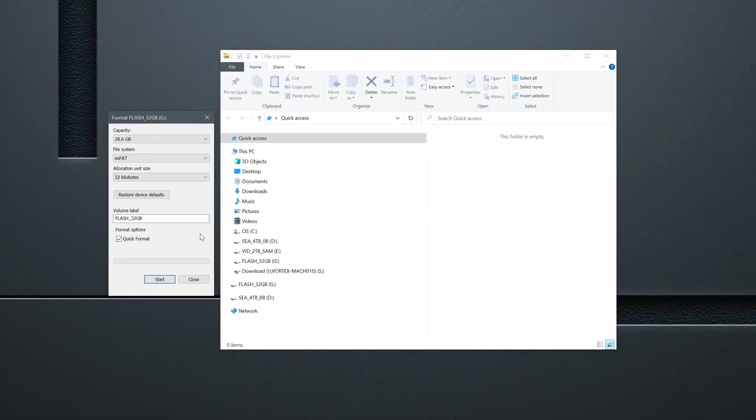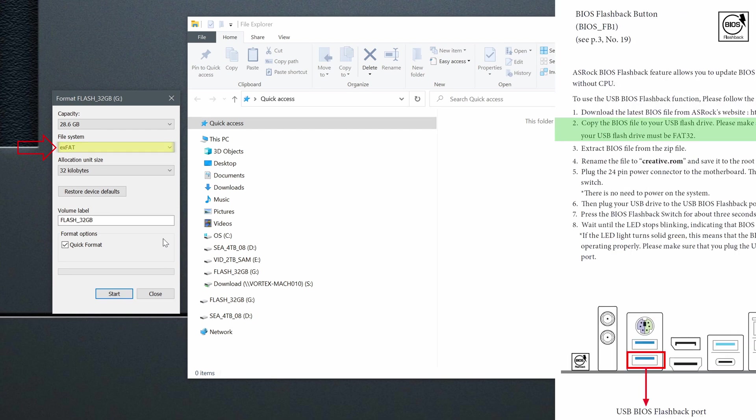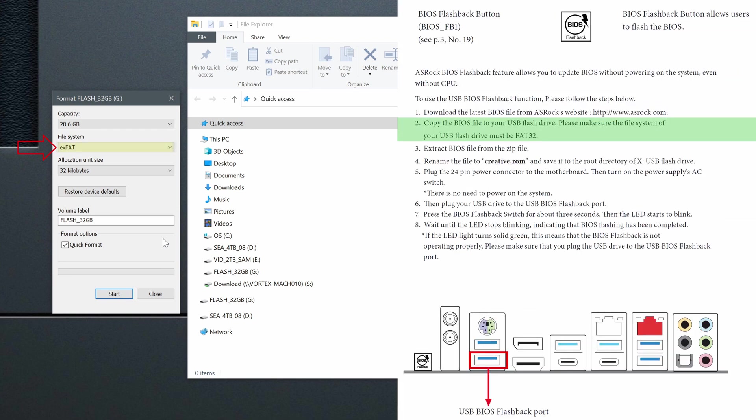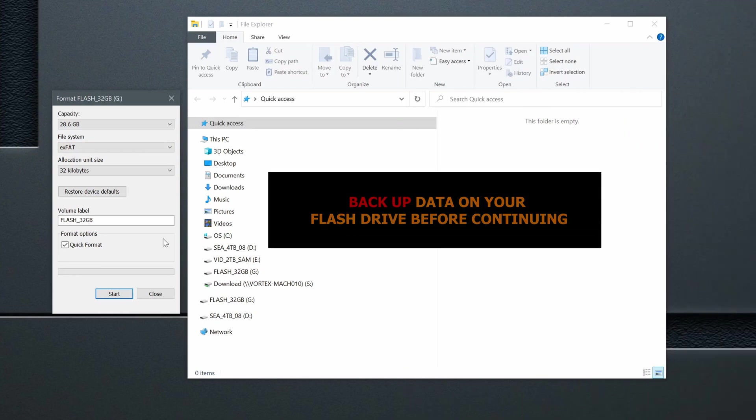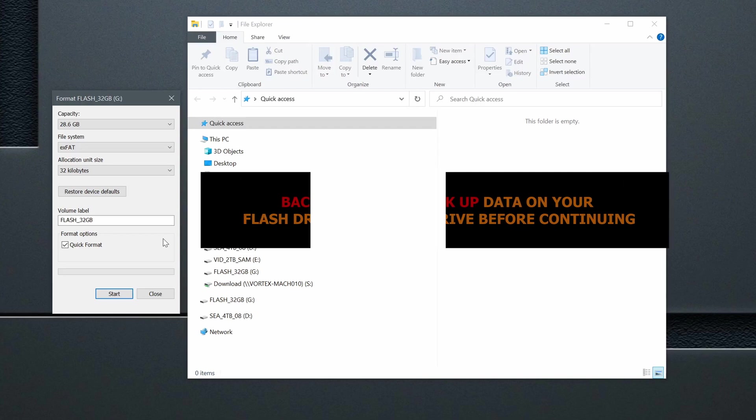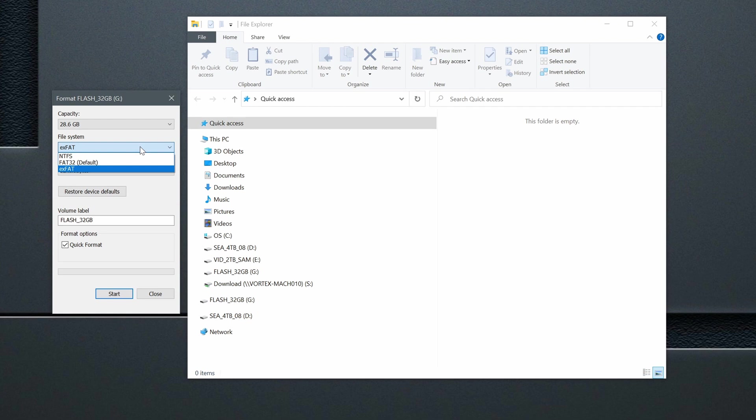I'll select format because I want to know if my drive is formatted to FAT32 file system, which is required by the motherboard for BIOS update. As you see, this small window shows up, so I'll zoom in. In the file system section, it says exFAT. This means that I'll need to format my flash drive because FAT32 file system is required.